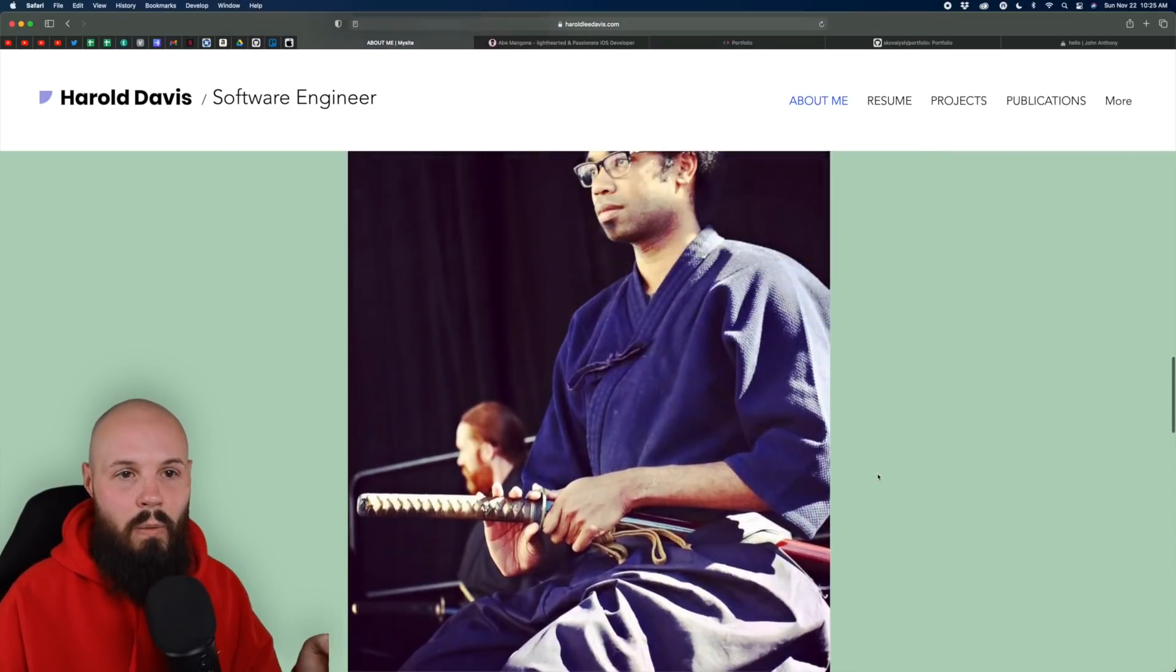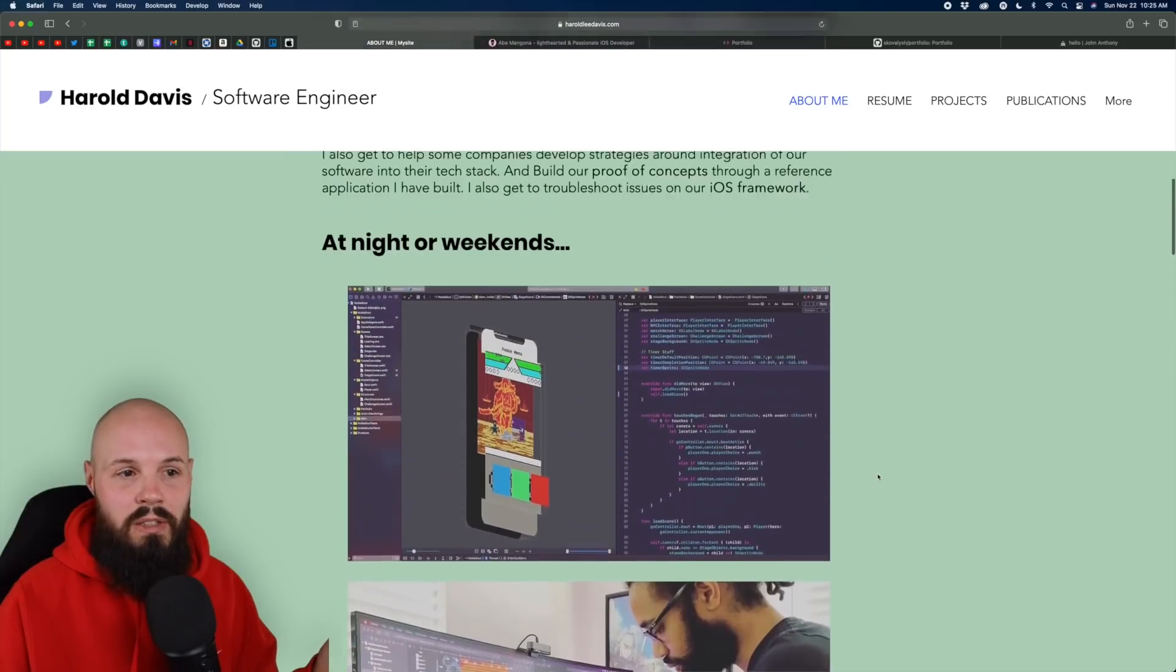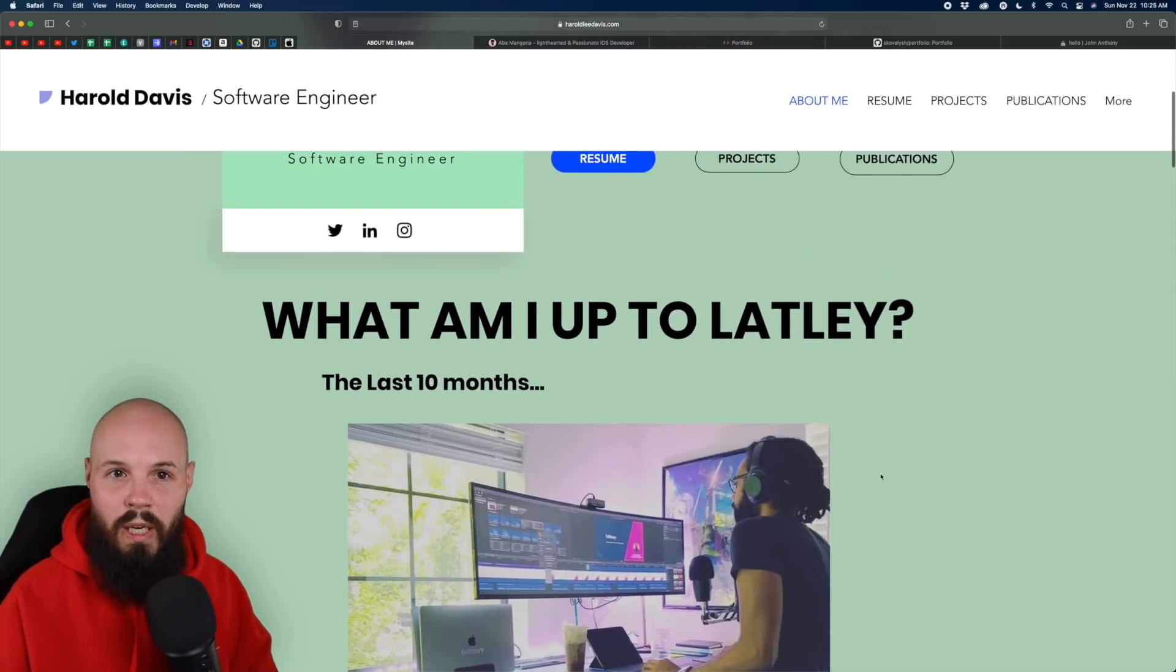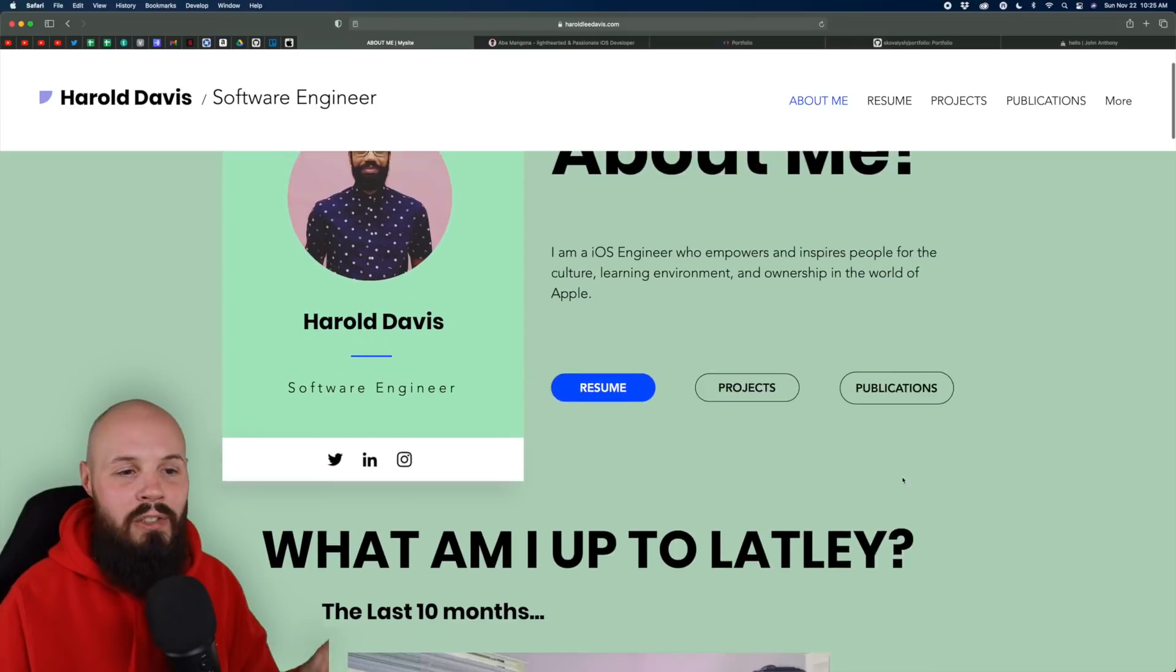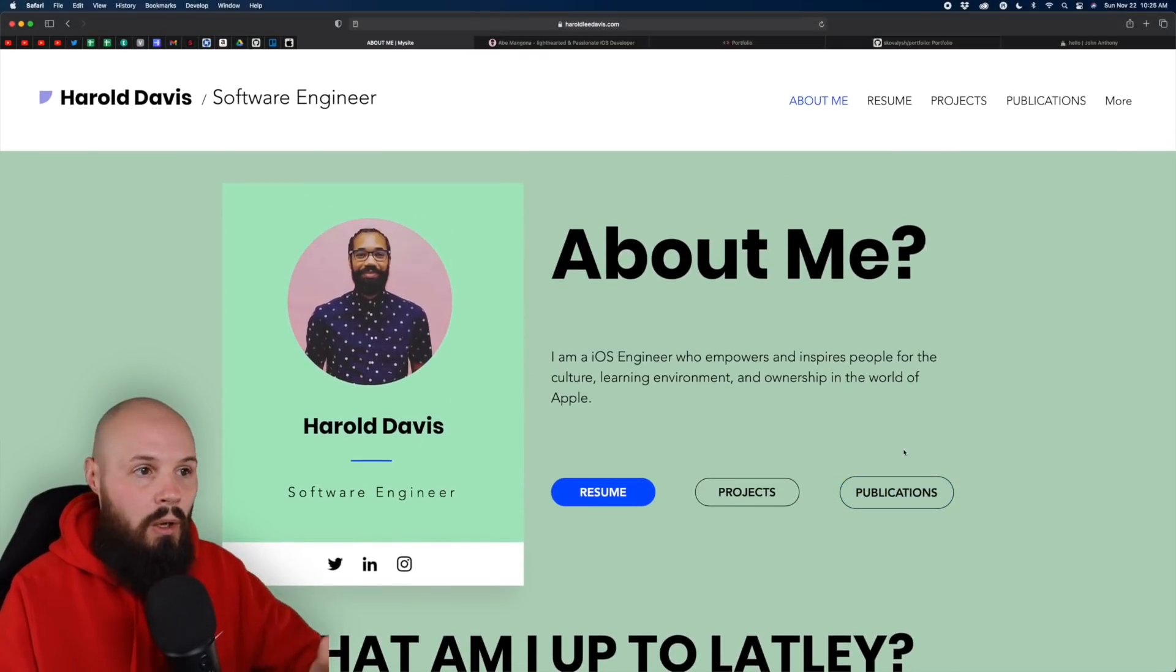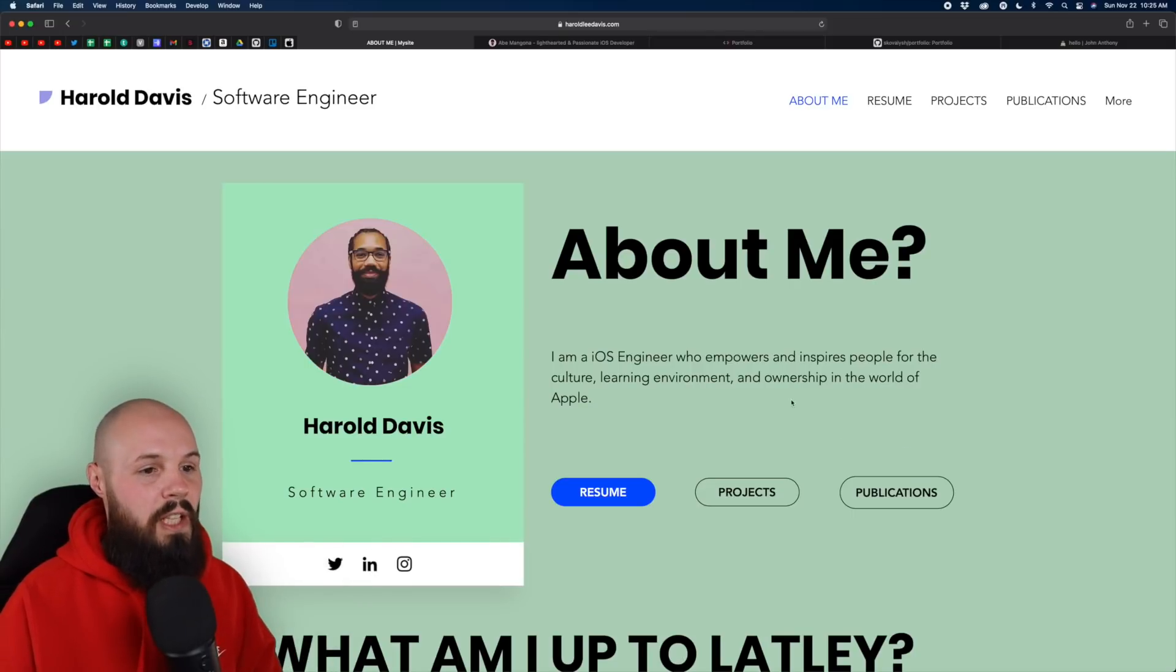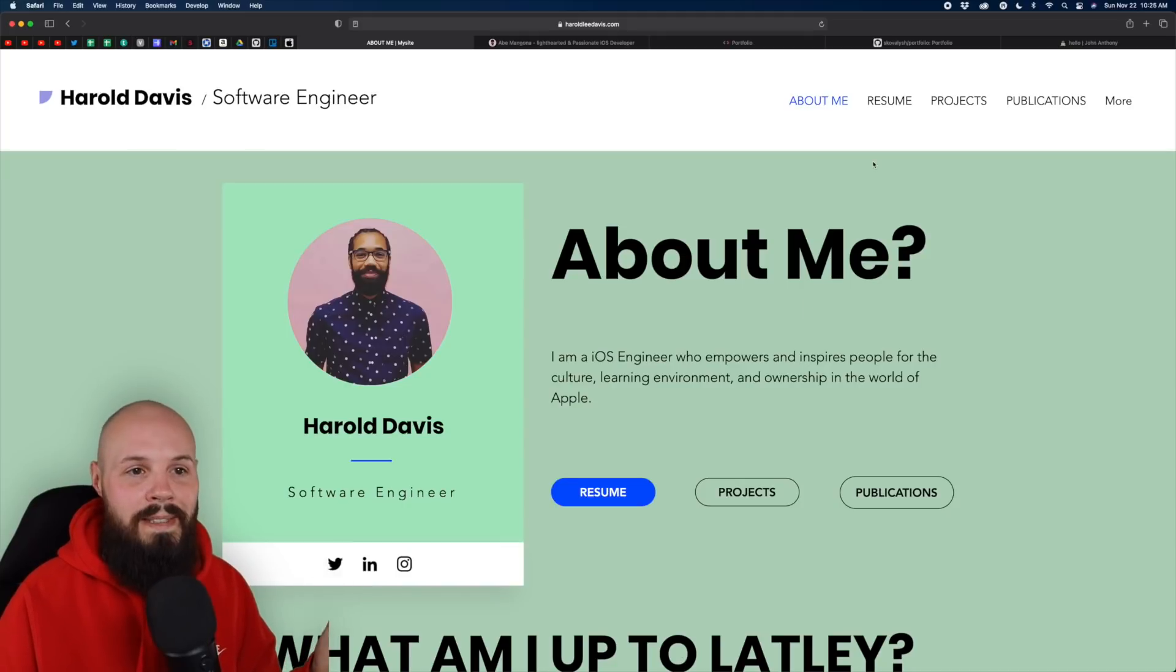Now, why is this important? Because just as important as your work, when I'm looking to hire somebody, yes, your work is very important, but who you are is also incredibly important. So don't be afraid to share a little bit about yourself. And that's what I like about Harold. So we're going to come back to this kind of home screen in a second, but let's continue on.